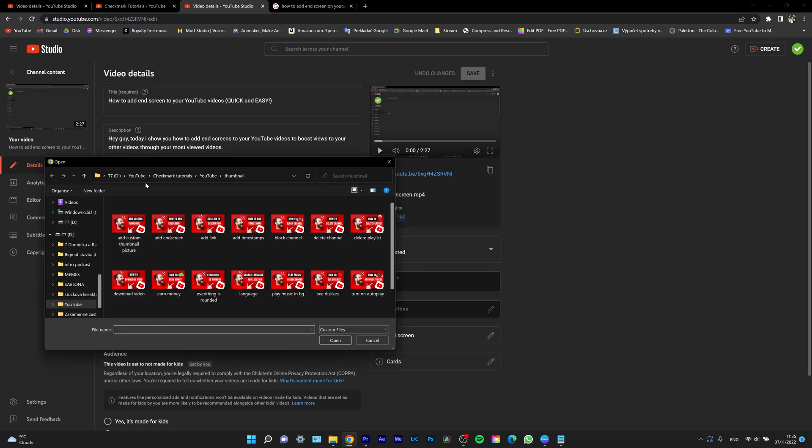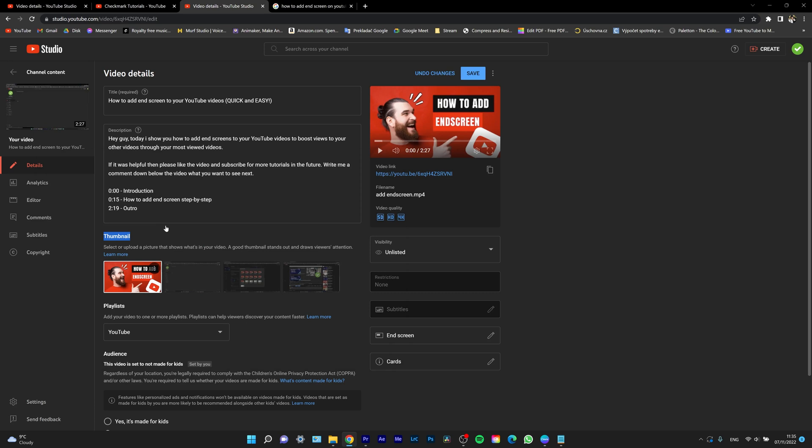This video is how to add end screen to your YouTube videos. So I click on add end screen. This is the thumbnail that I made. And as you can see, the thumbnail is there.